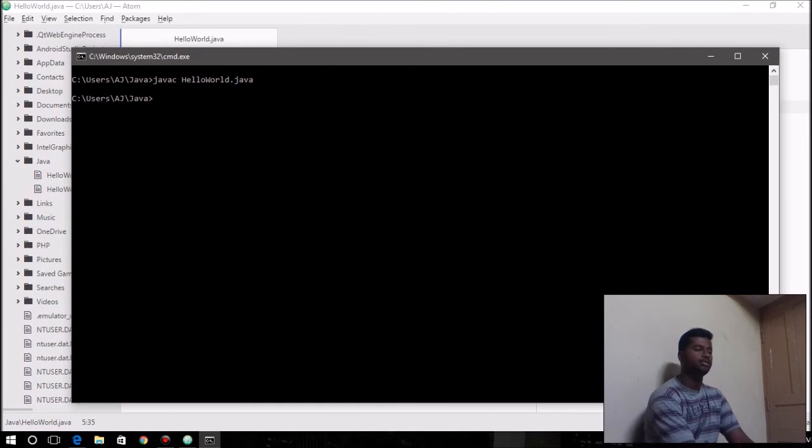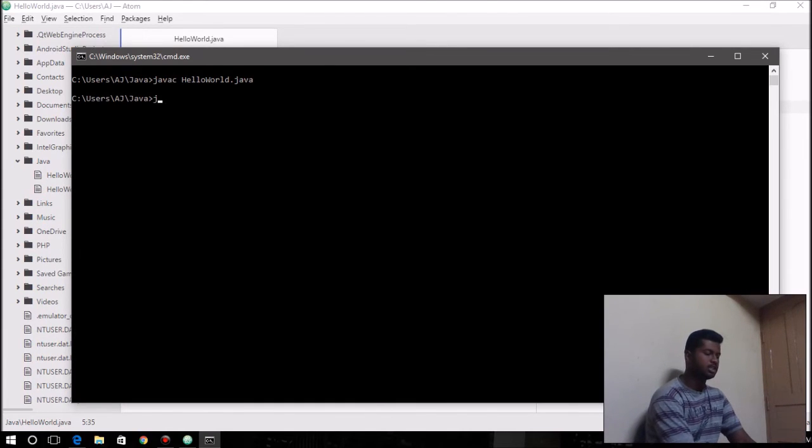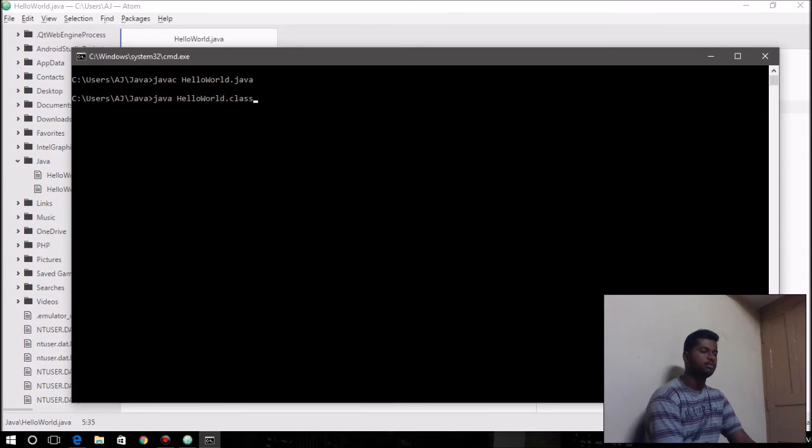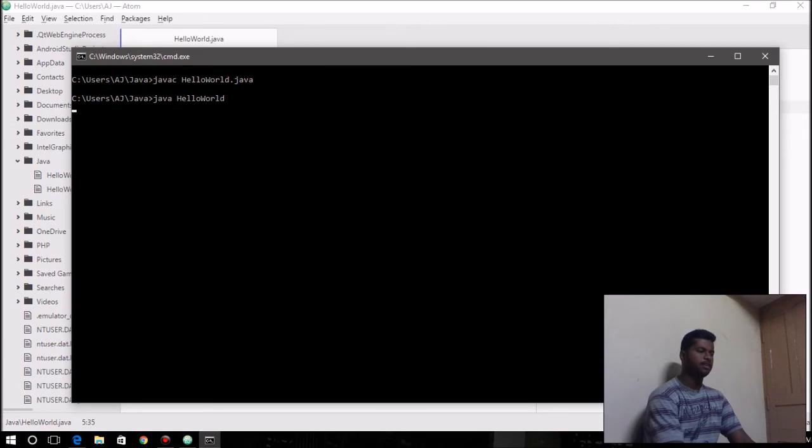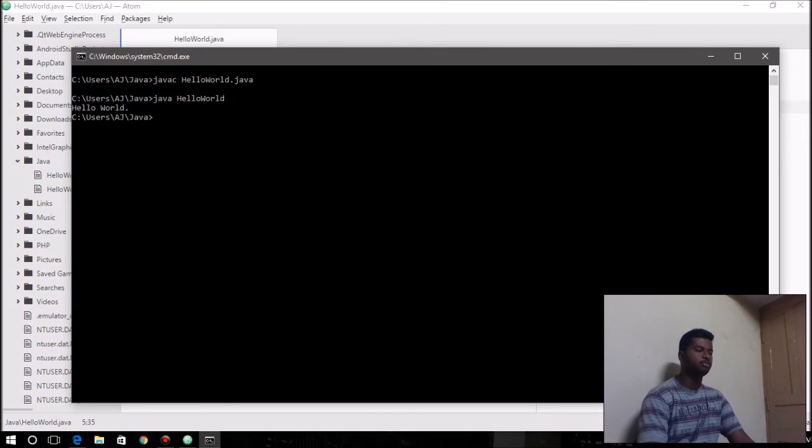That will compile your Java program, and then you say java space name of the file, but without extension this time, and hit enter, and it's going to give you the output. It displays hello world on the screen.